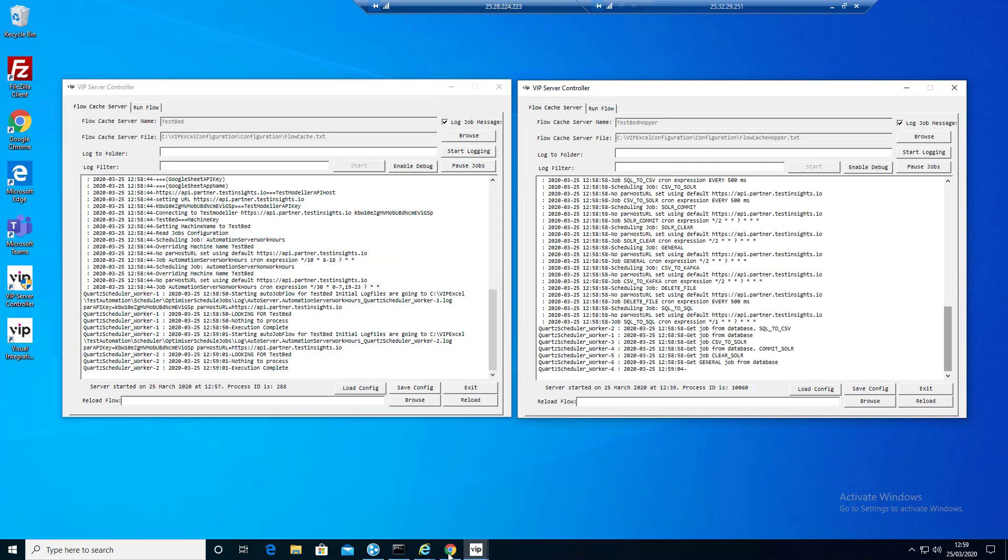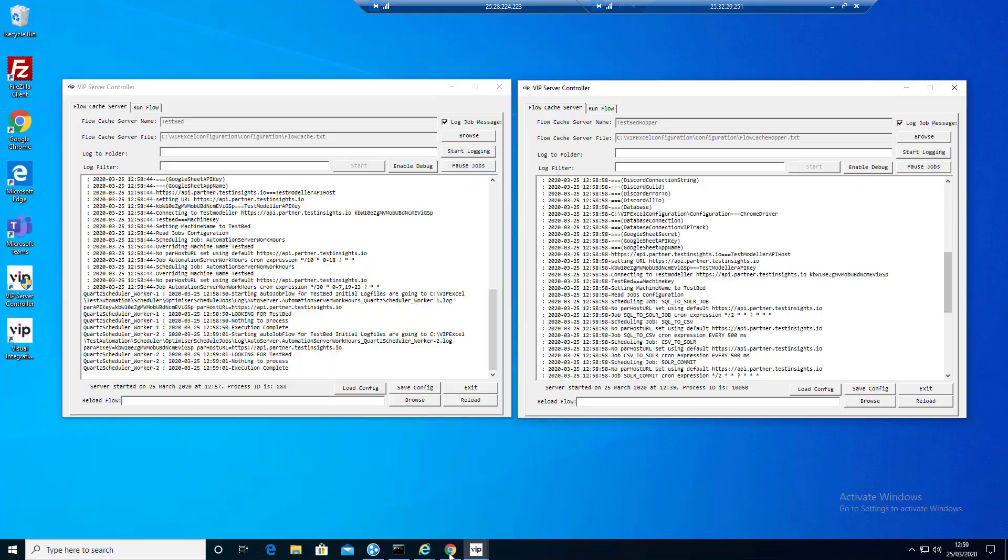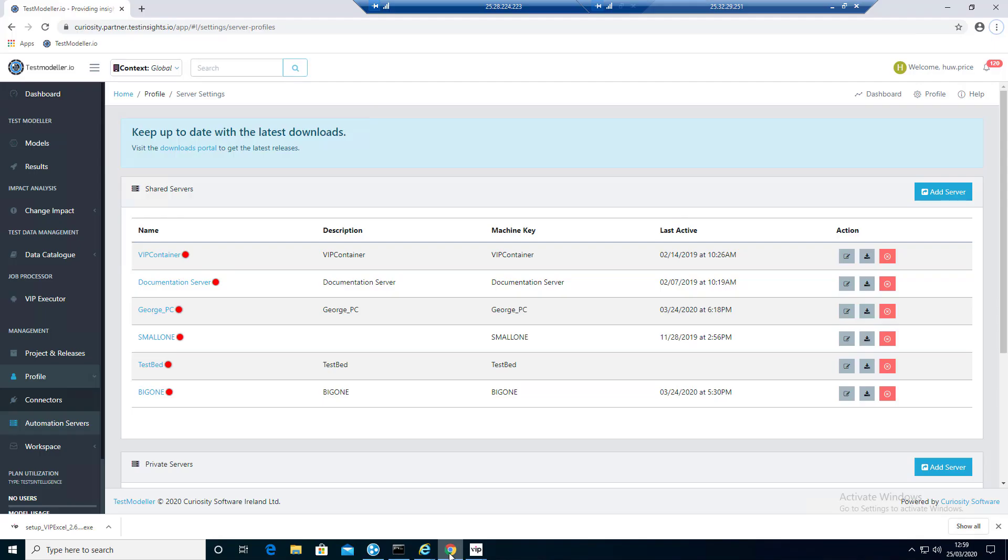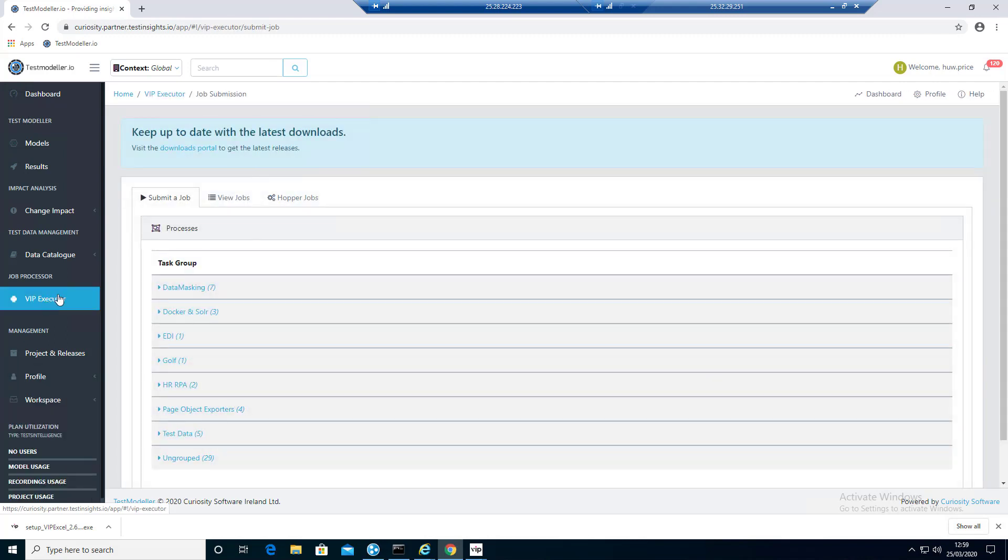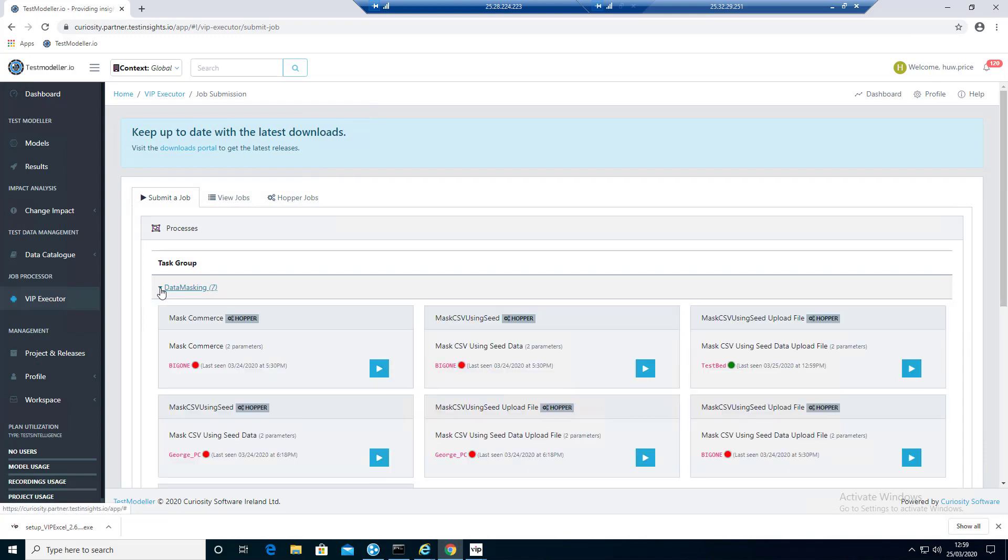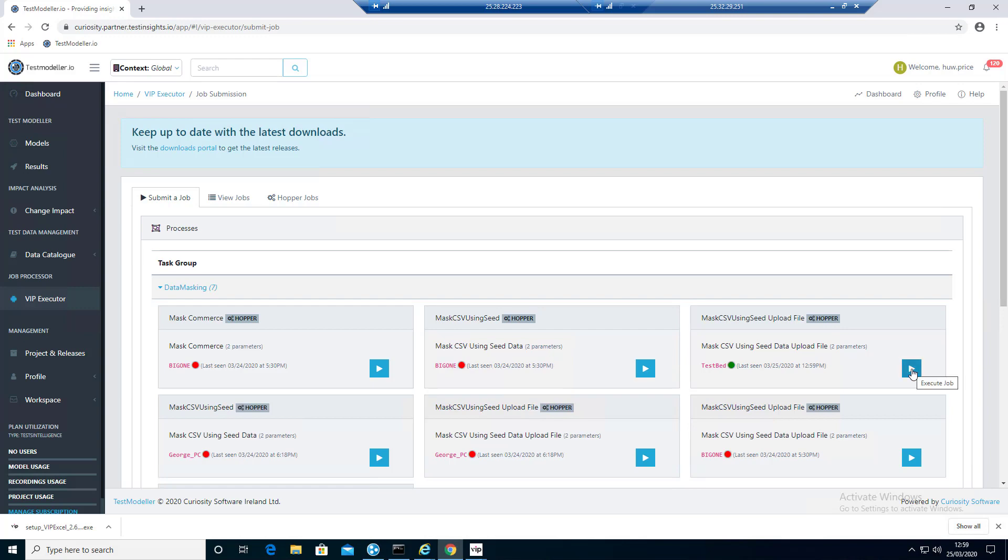Now if we go back to Modeler, you'll see testbed has turned green which means we're talking to it. Now we're going to go into VIP Executor and we're actually going to submit a job. If you go to Data Masking, what we're looking for is our server which is Testbed. We're going to use Mask CSV using seed data file Hopper. We're just going to click on that.